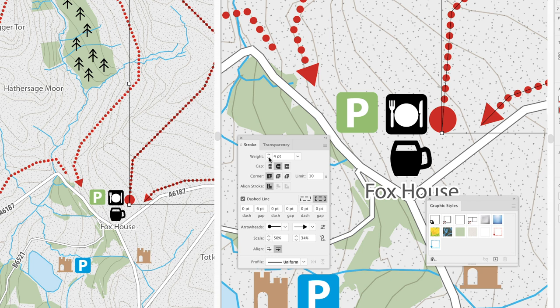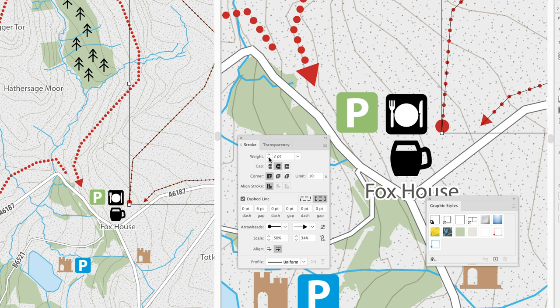And then perhaps I'll go to the top and just reduce the weight of that down to two points. Change the gap value to three, and we get a different appearance. Now, of course, I've only made changes to the selected path — it hasn't affected the original graphic style. So what if I want to update that graphic style?